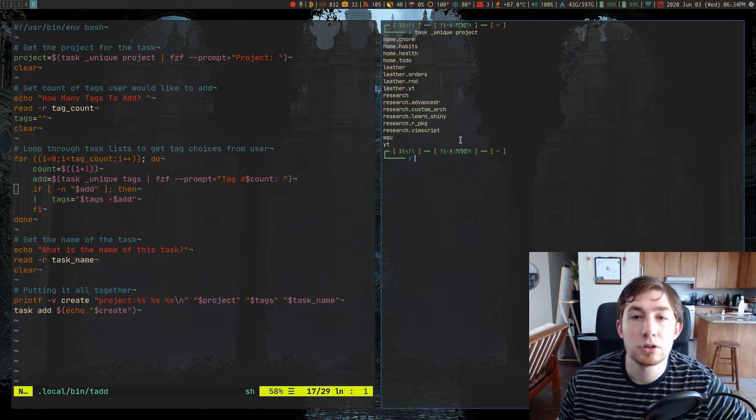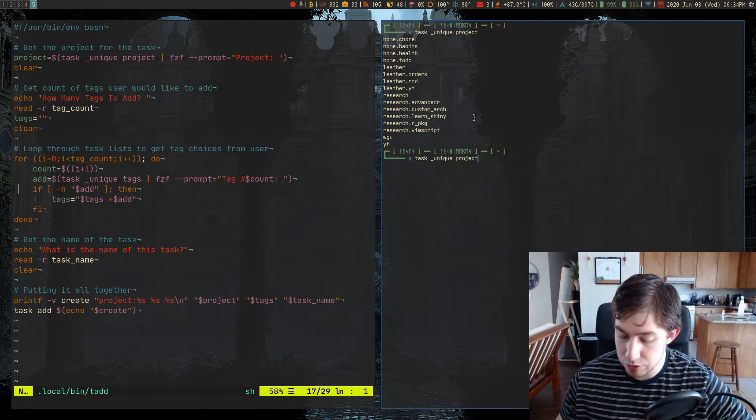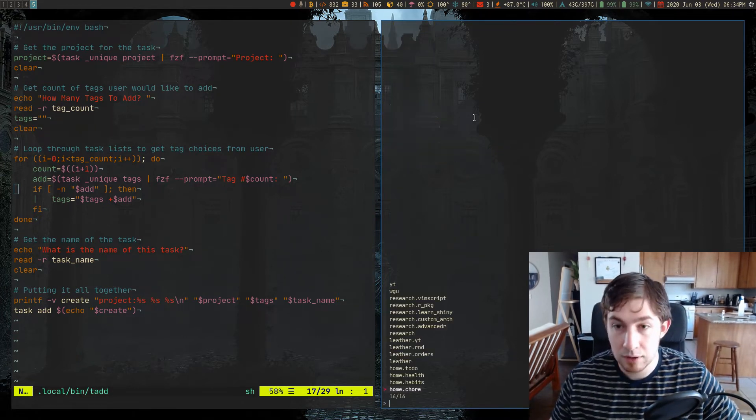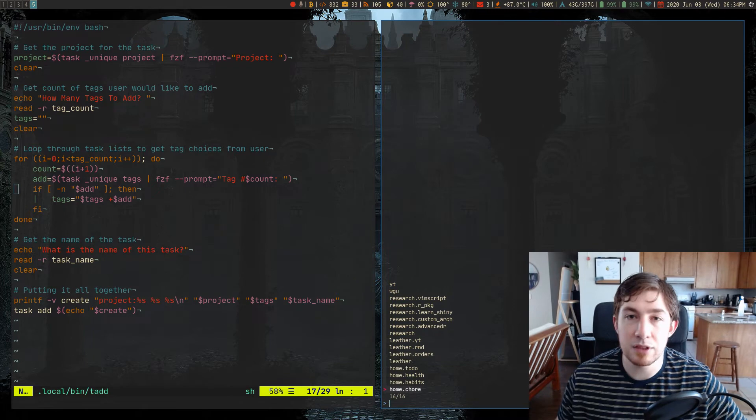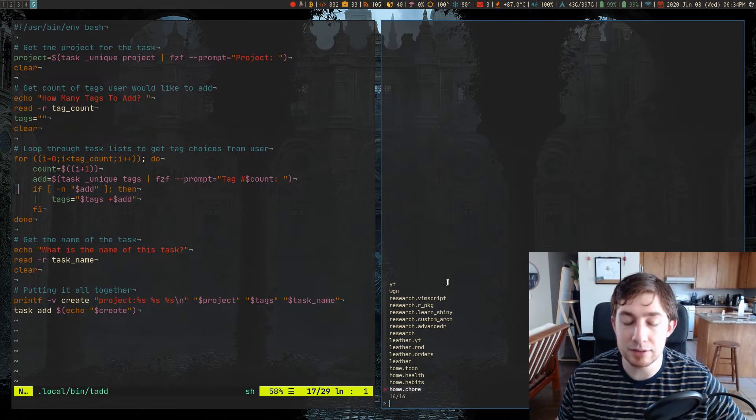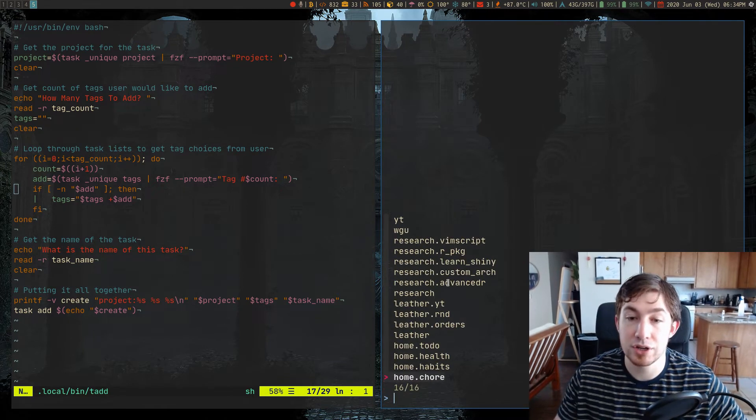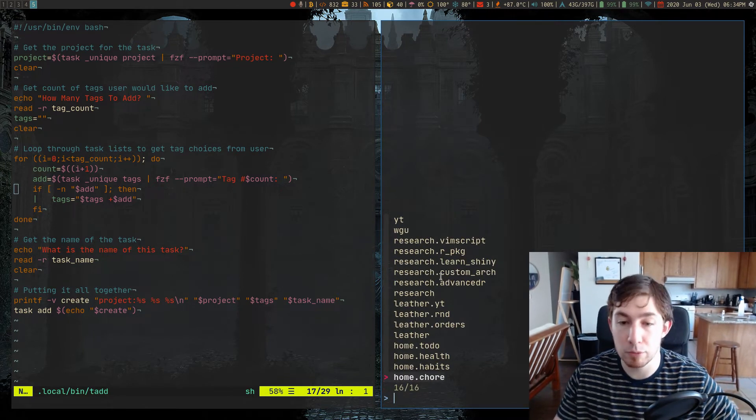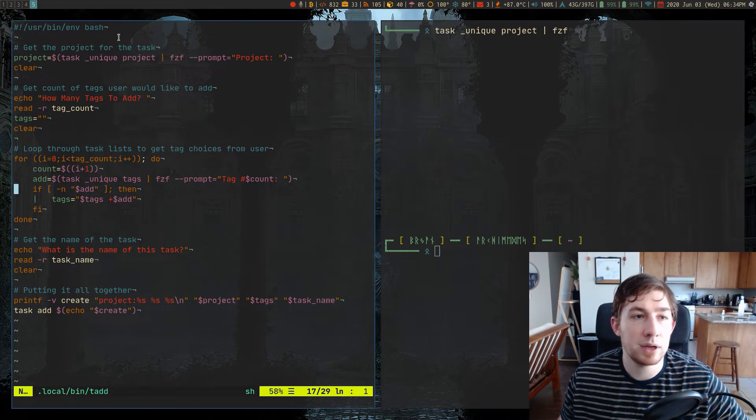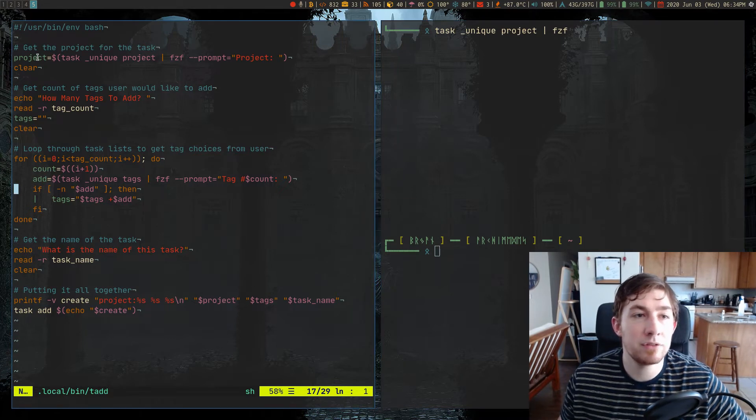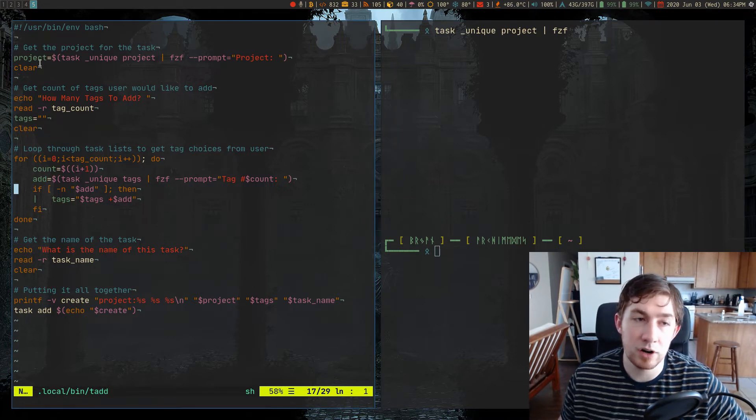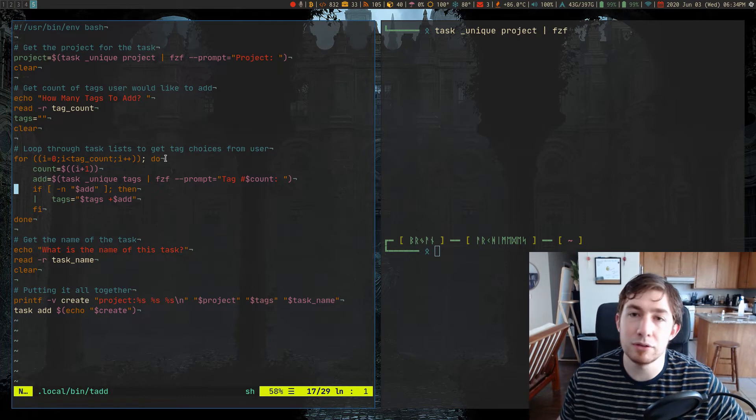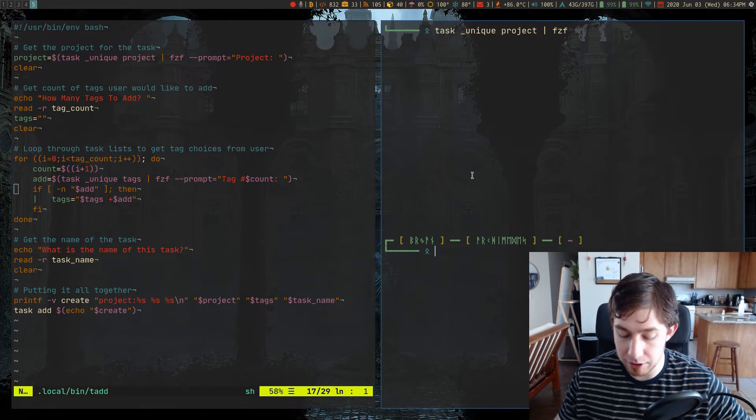So I pipe that into FZF for fuzzy finding. And that's what gave me this unique list of projects to pick from for my task. And that's why I assigned the output of that to the variable project, because this all gets built later on.